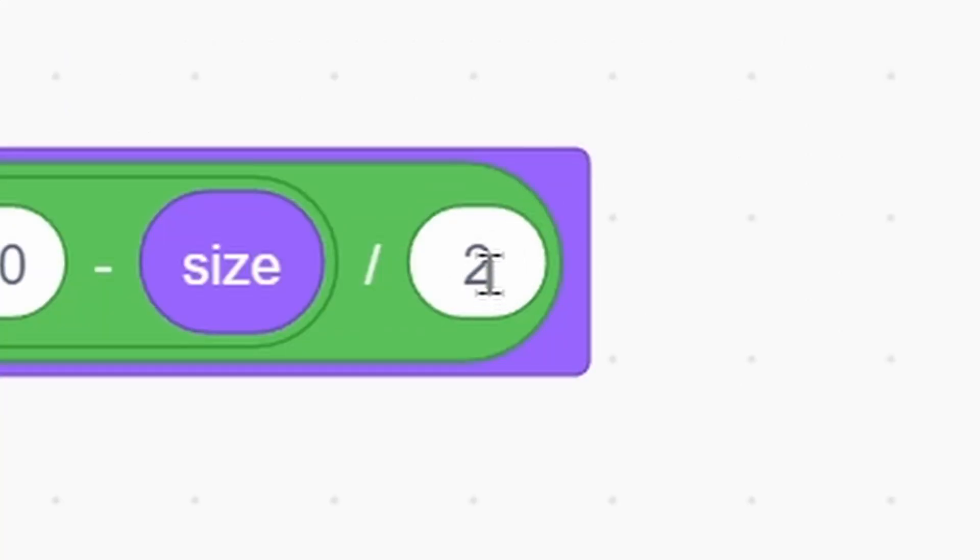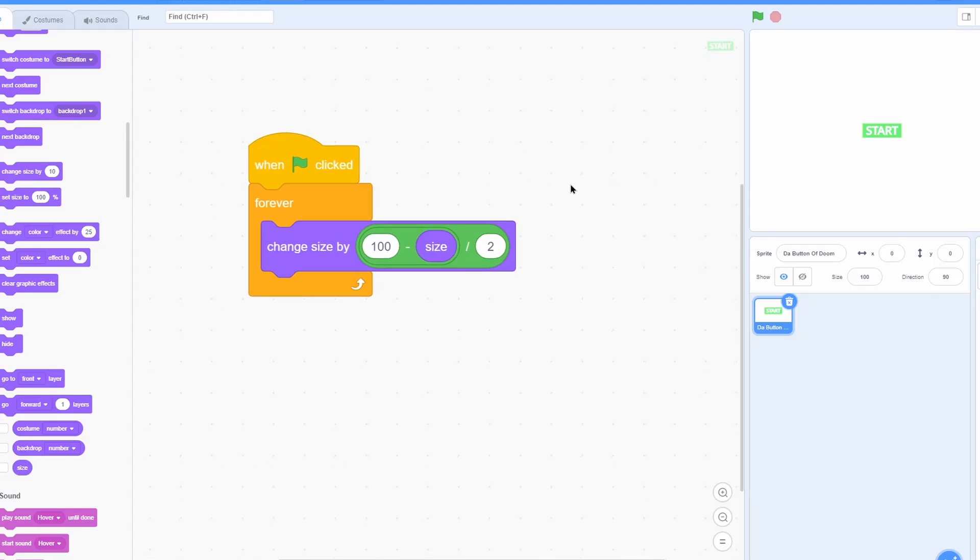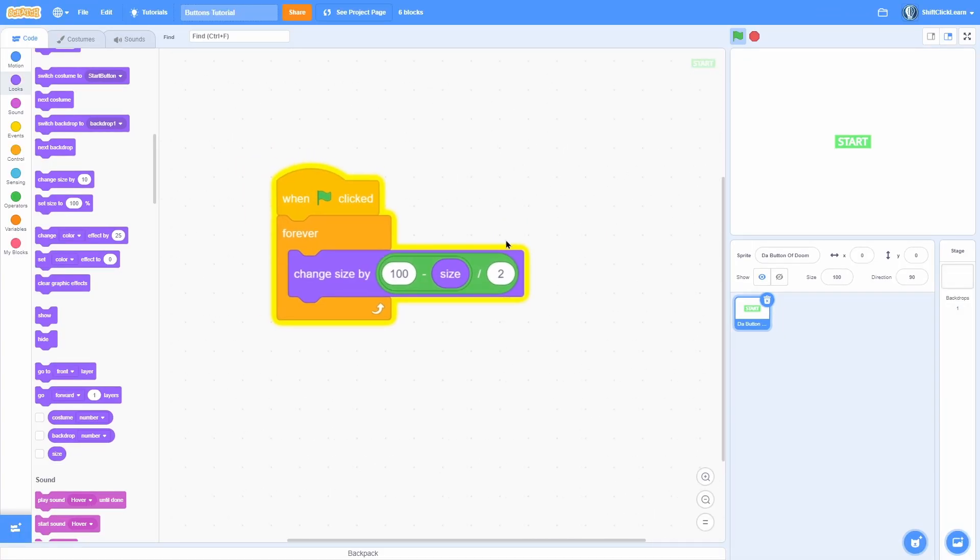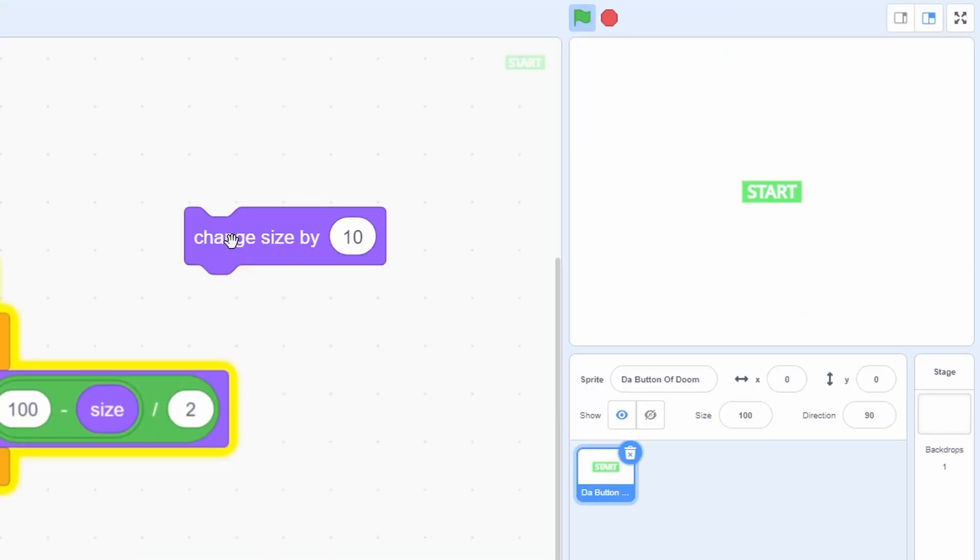The larger this number, the more smooth it will be. So you can now see that really nothing is different. But if we pull out a change size by and we do that, you can see that it'll always smoothly go back to size 100.